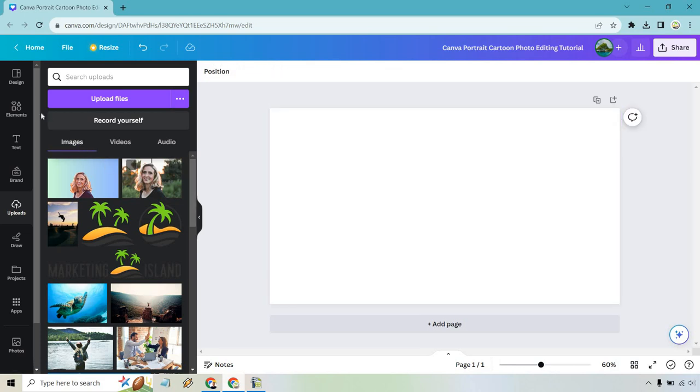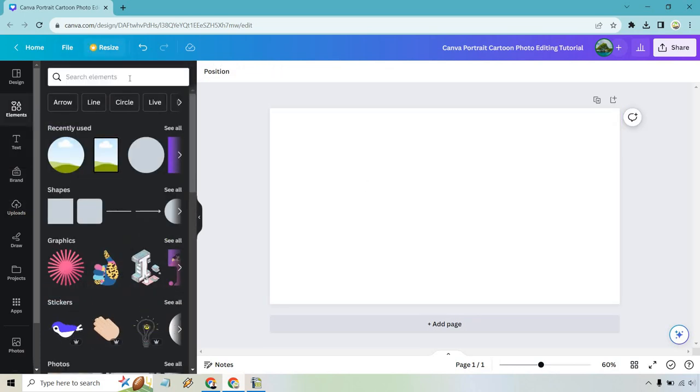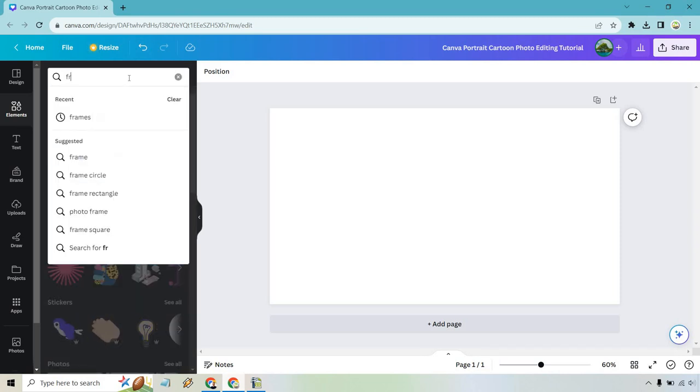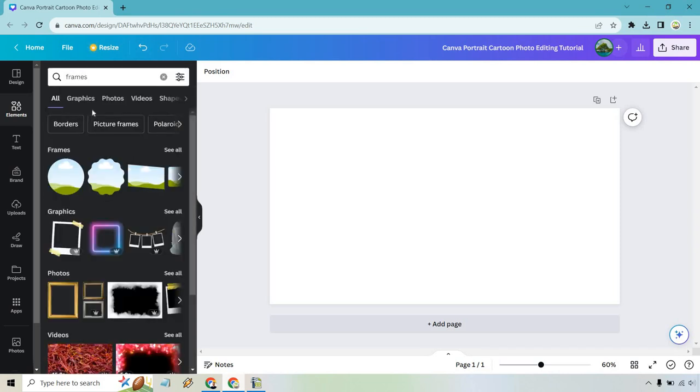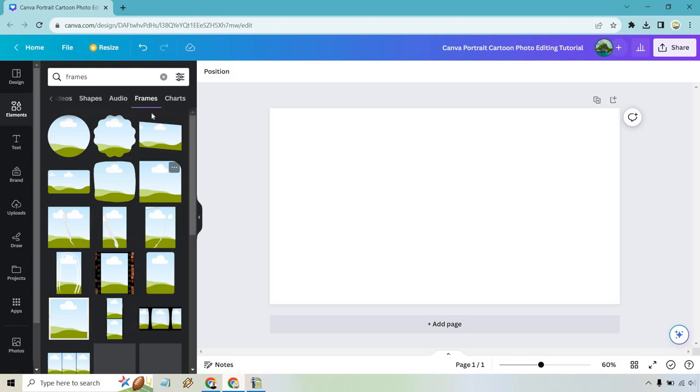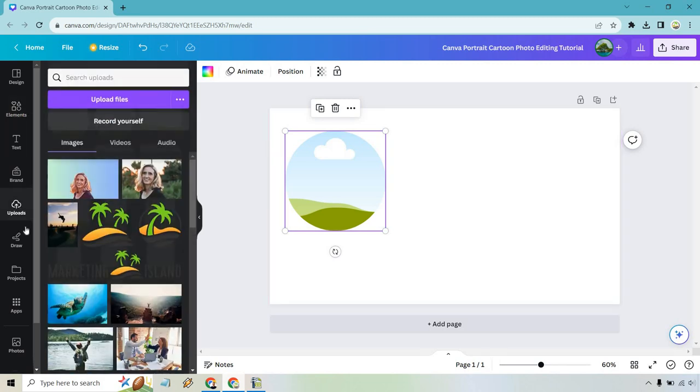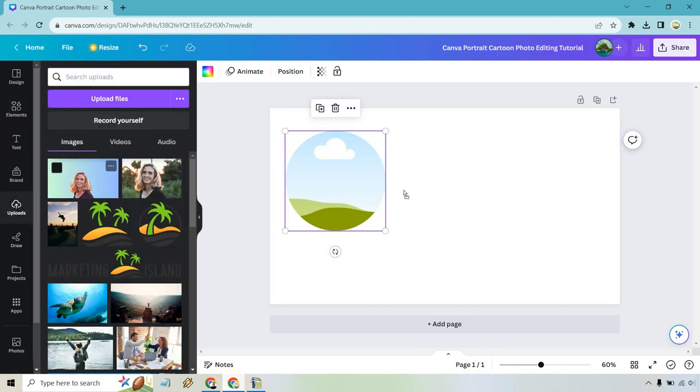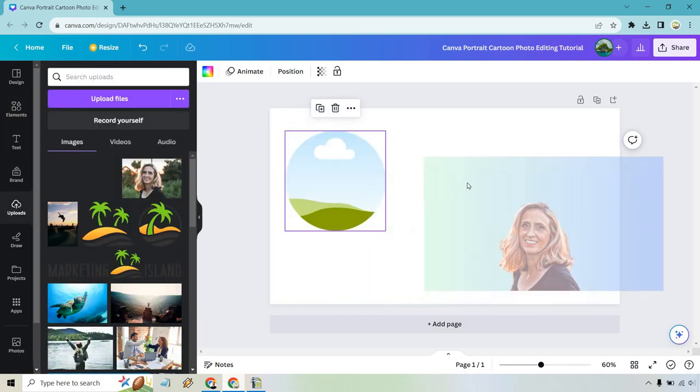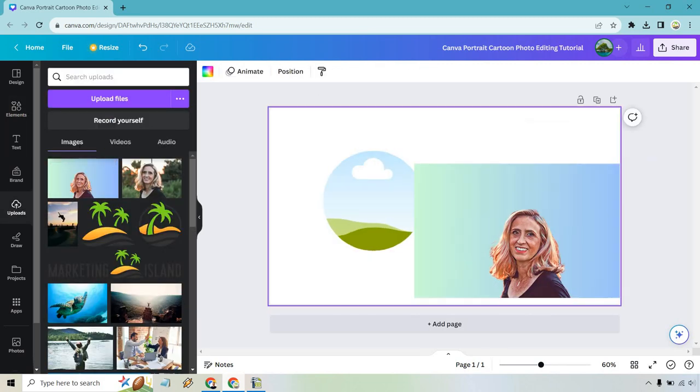So first let's go to elements, and in case you don't see it, what you can do is look for frames. I already have it there, so let's click on frames and we can do see all. This is where we can add the portrait aspect to it where we crop it. I think a circle is going to look fine. Let's add that in there. Let's go back to our uploads, and of course we can drag it all the way in here.